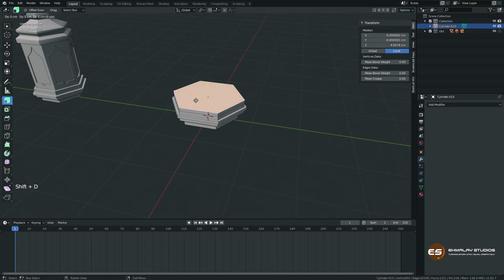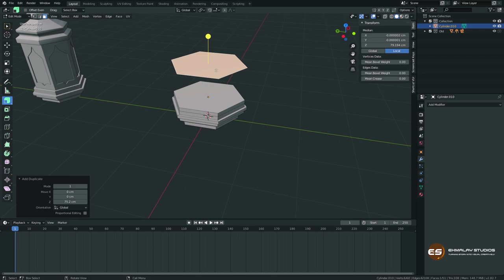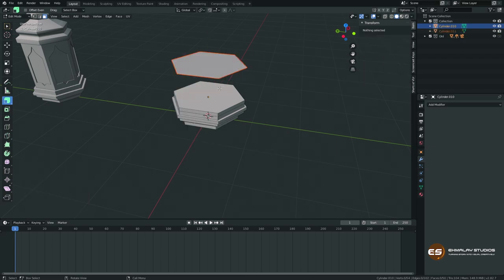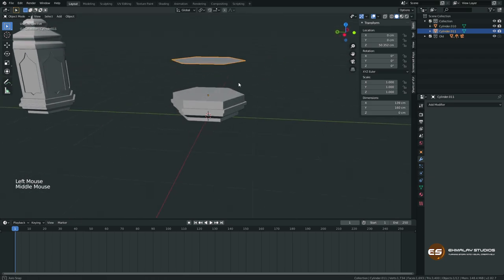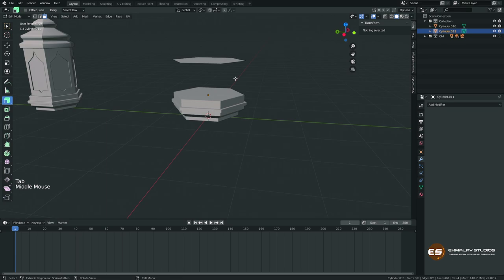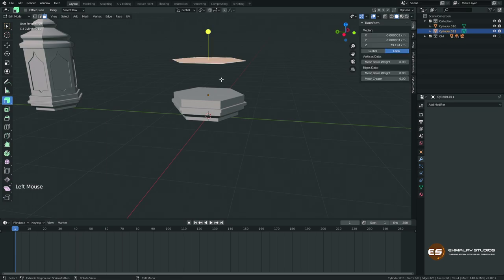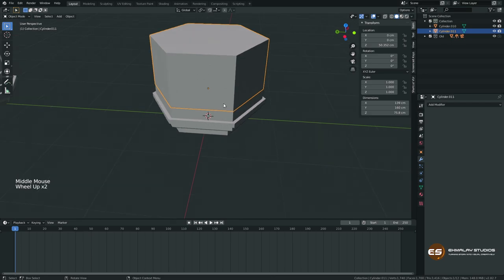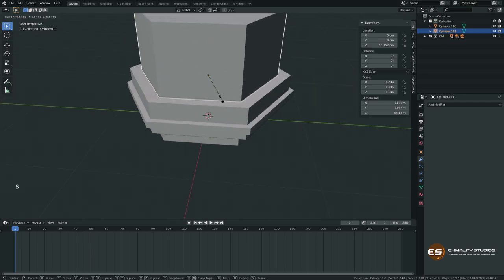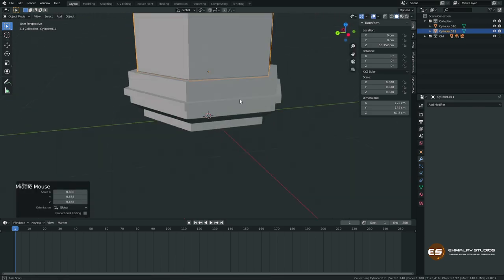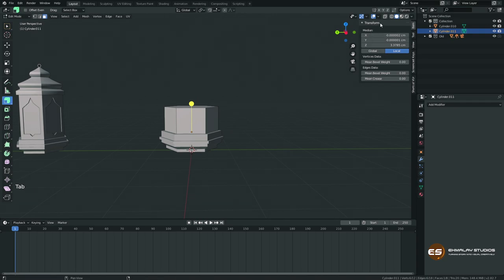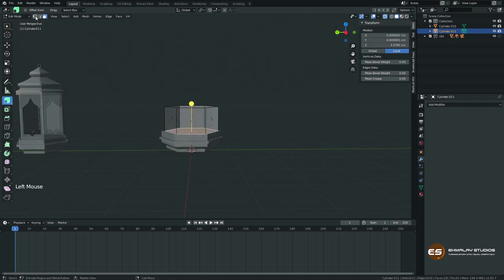Go to edit mode and press Shift+D to copy a face, then move it up and right-click or press P to make it a separate object. Get out to object mode, select the top part, get into edit mode again, select the face, and extrude. Then get out of edit mode and scale this one down a little bit. Go back to edit mode with X-ray on, select all in vertex mode, press G and Z to move it up.